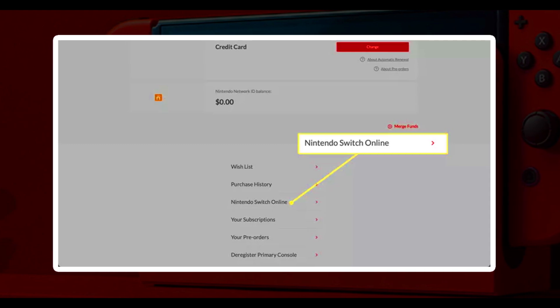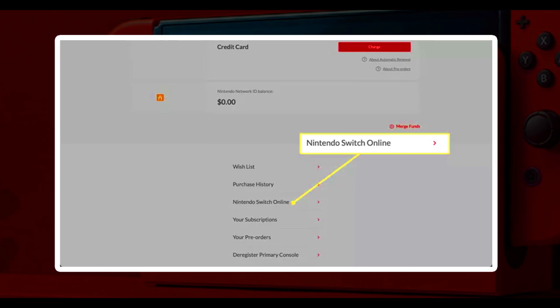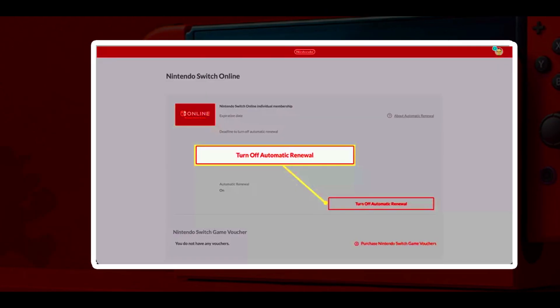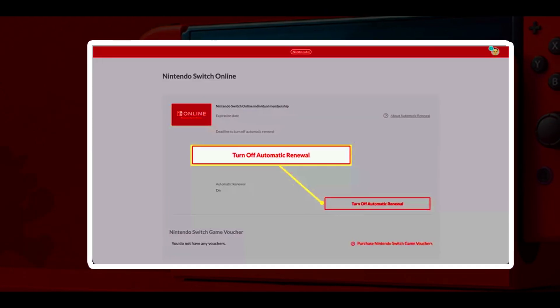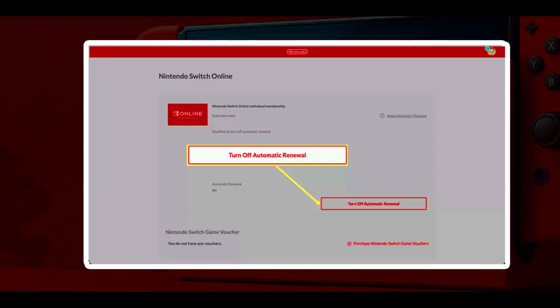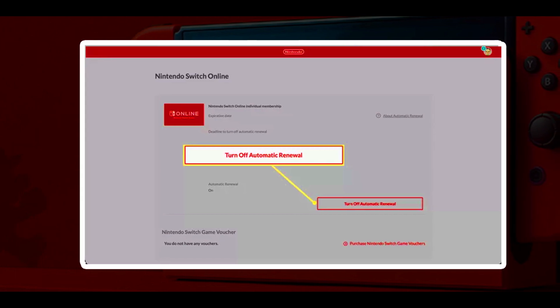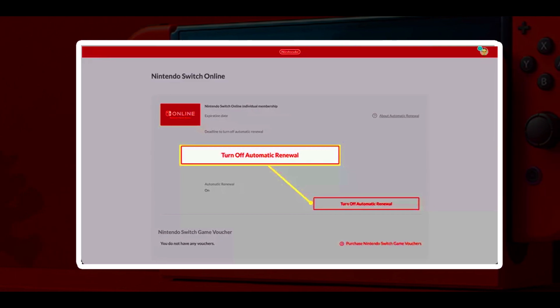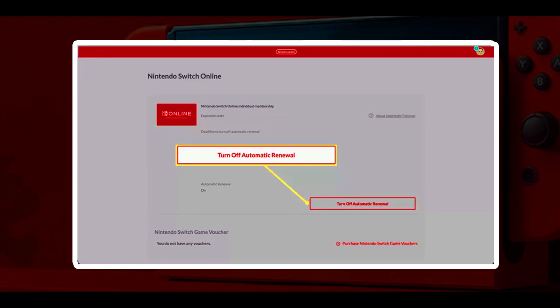Now select Turn Off Automatic Renewal. Confirm your decision by selecting Turn Off. You can still use your membership until the end of its current term. And you are done.